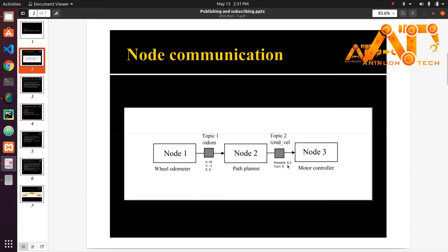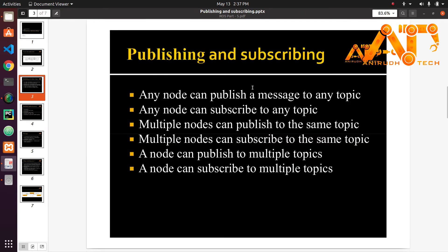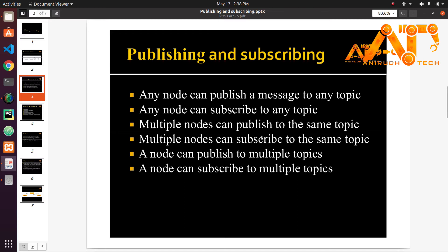These are some characteristics of publishing and subscribing. Any node can publish a message to any topic. Any node can subscribe to any topic. Multiple nodes can publish to the same topic. Multiple nodes can subscribe to the same topic. A node can publish to multiple topics without any limit. A node can subscribe to multiple topics without any limits.